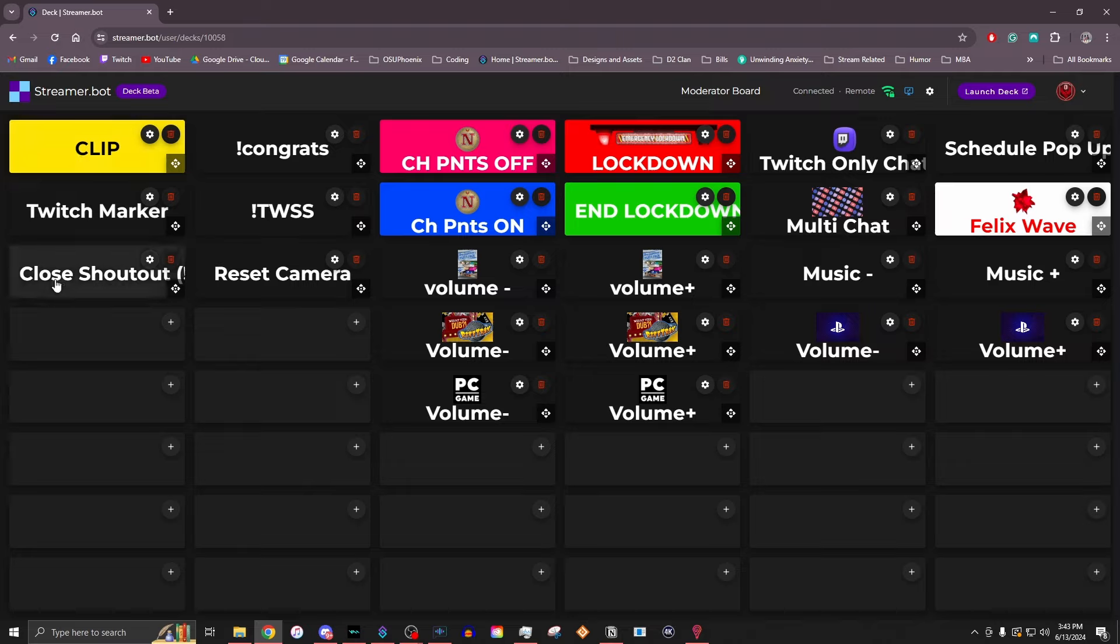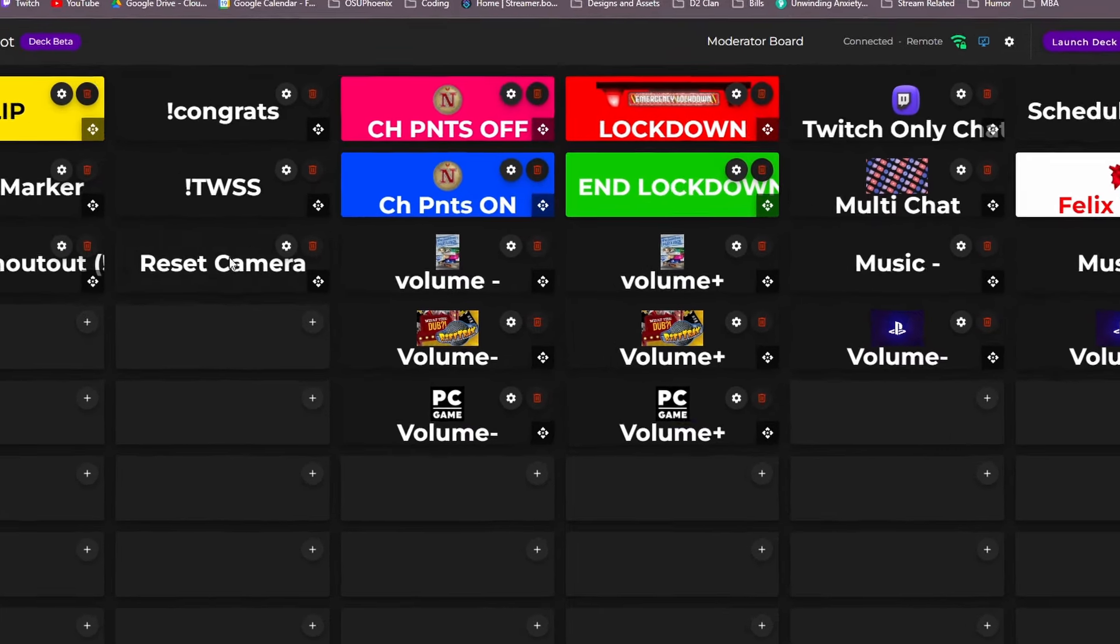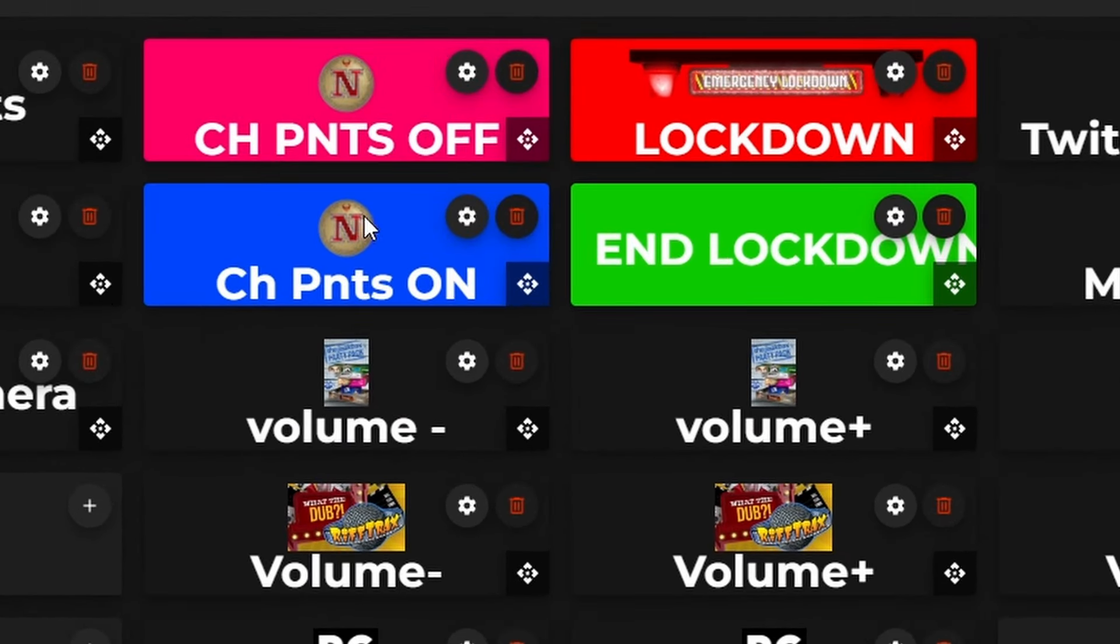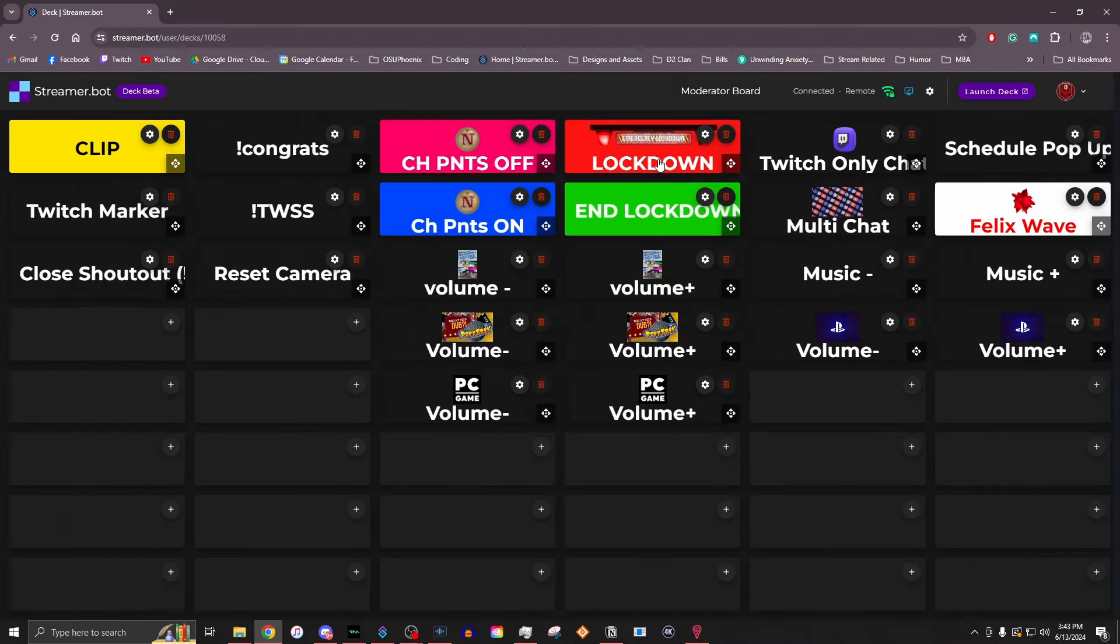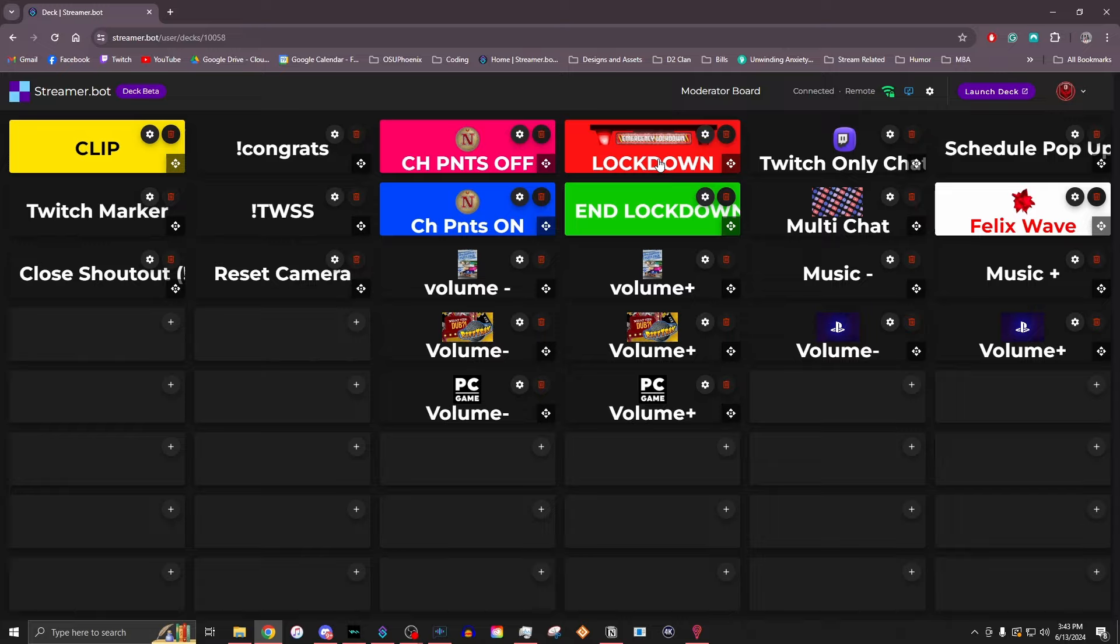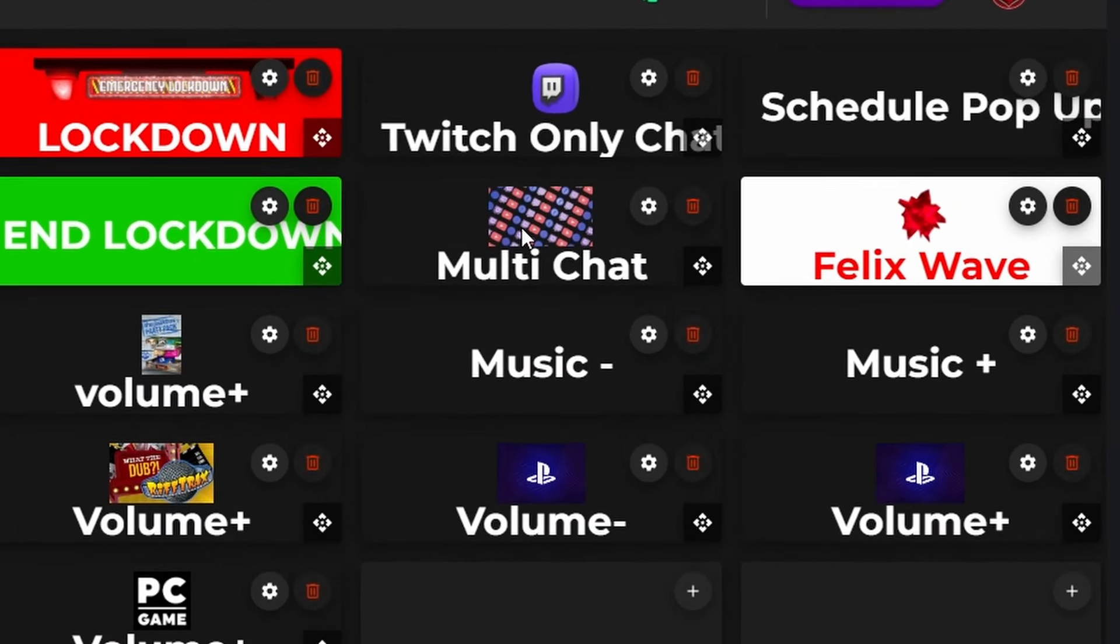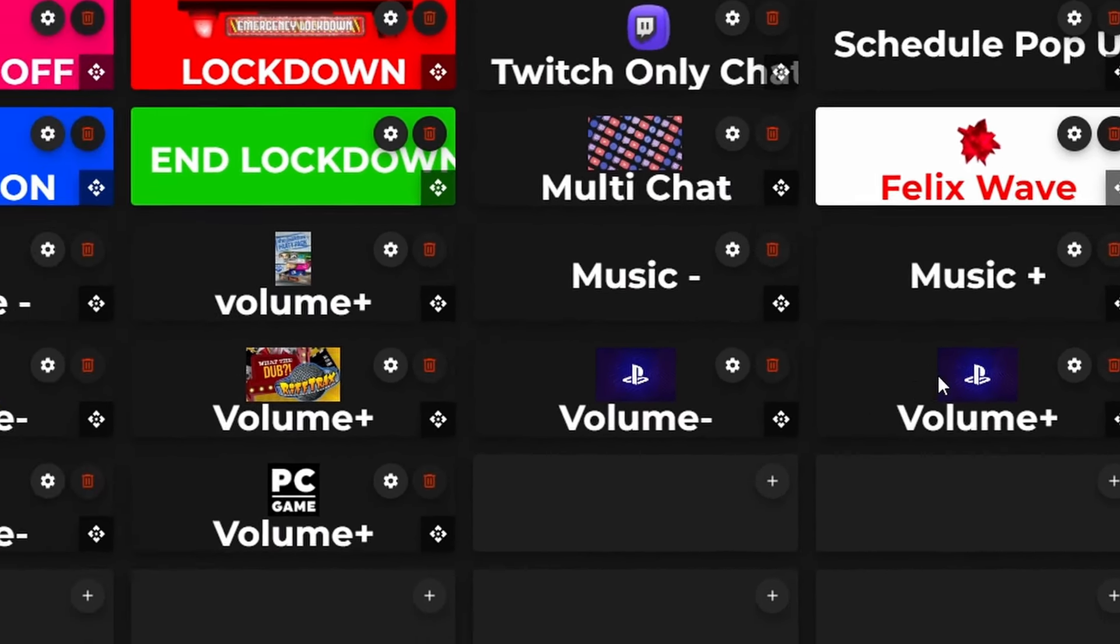If my video shout out should happen to bug out, they can close it themselves. They can also hit the reset the camera. They can turn channel points on and off if we ever needed to, as well as put my stream in a full lockdown. That way nobody chats, nobody can trigger anything. And this is my way of keeping everyone safe. But I also have where if I need to disable the multi chat and just go to a Twitch only chat, I can do that or adjust all the different audio sources that usually need to be adjusted.